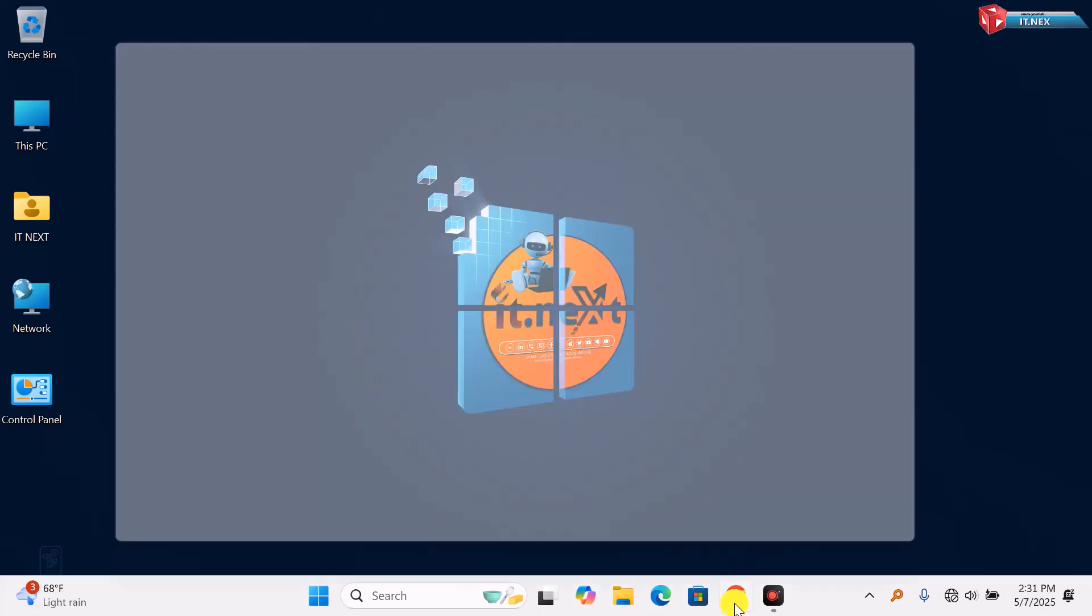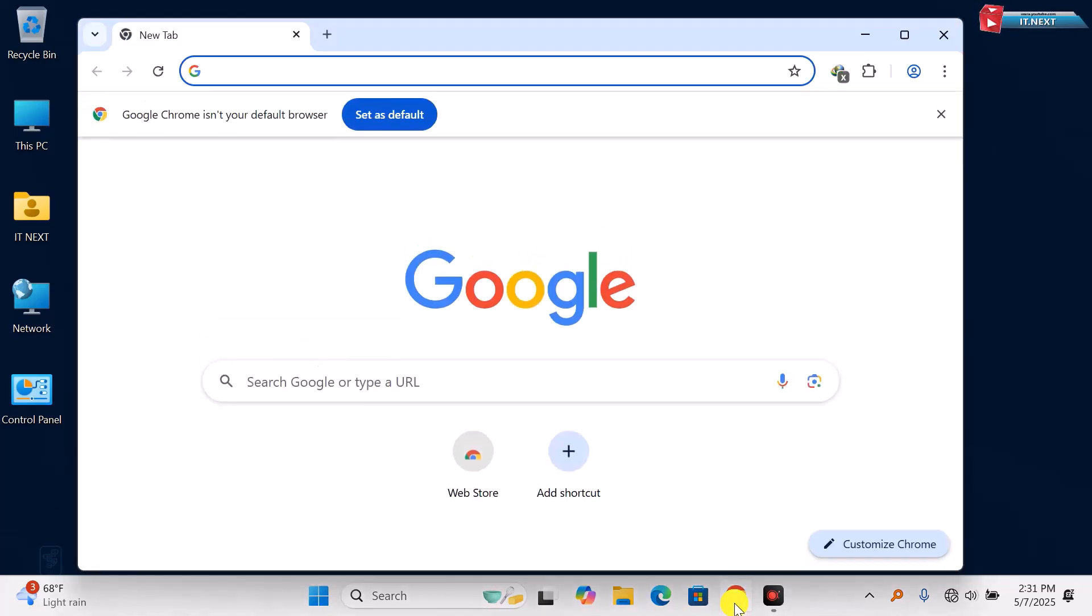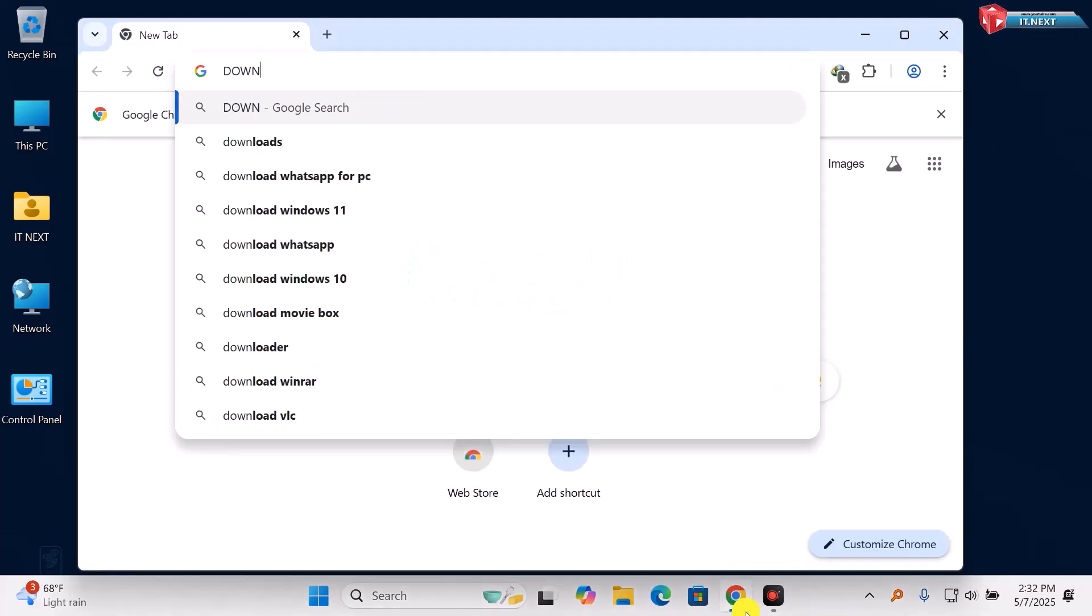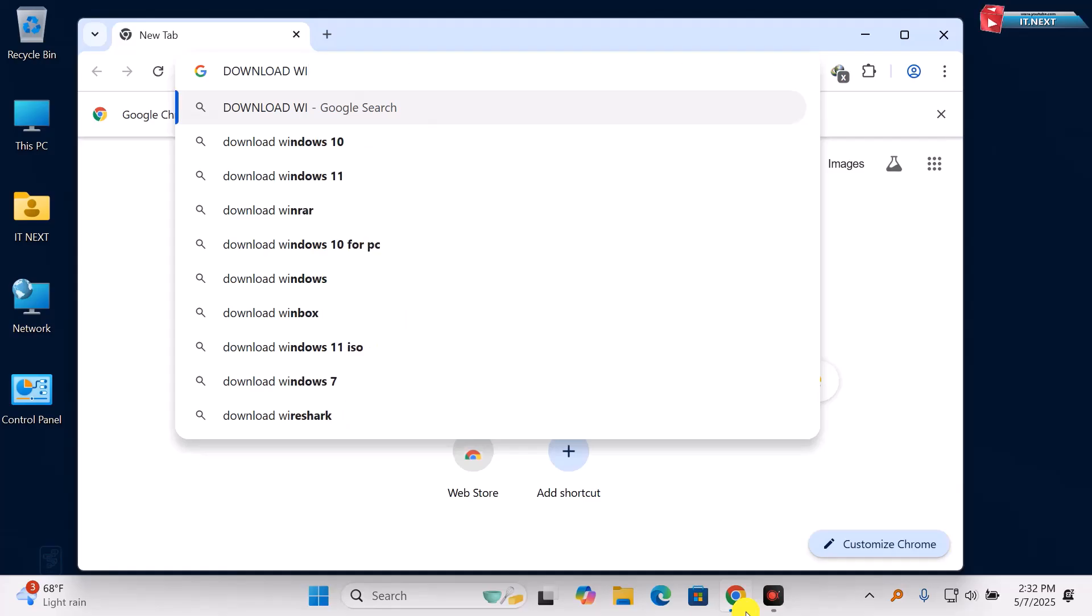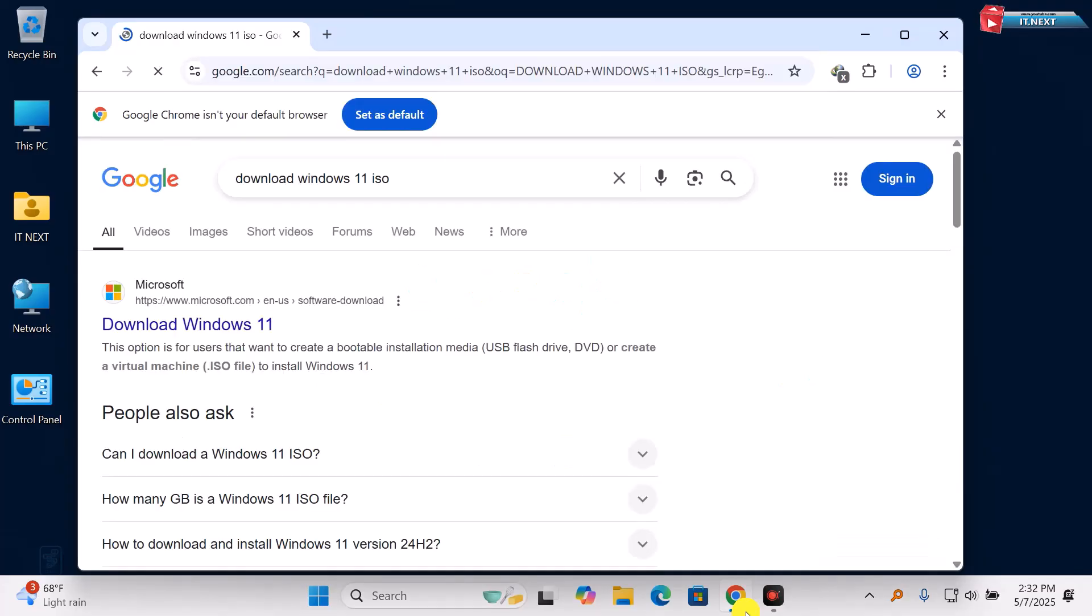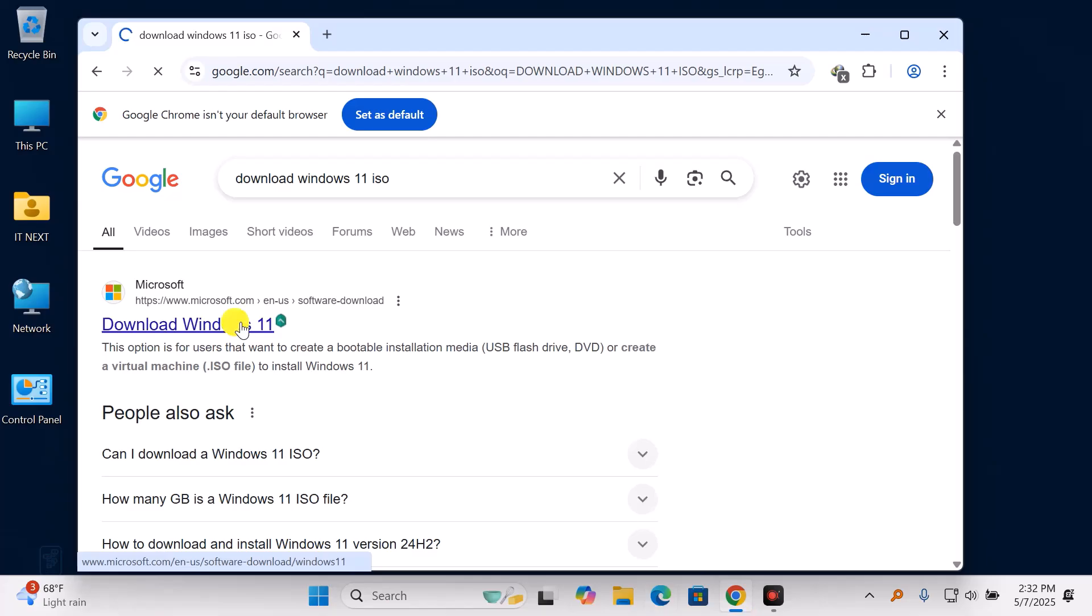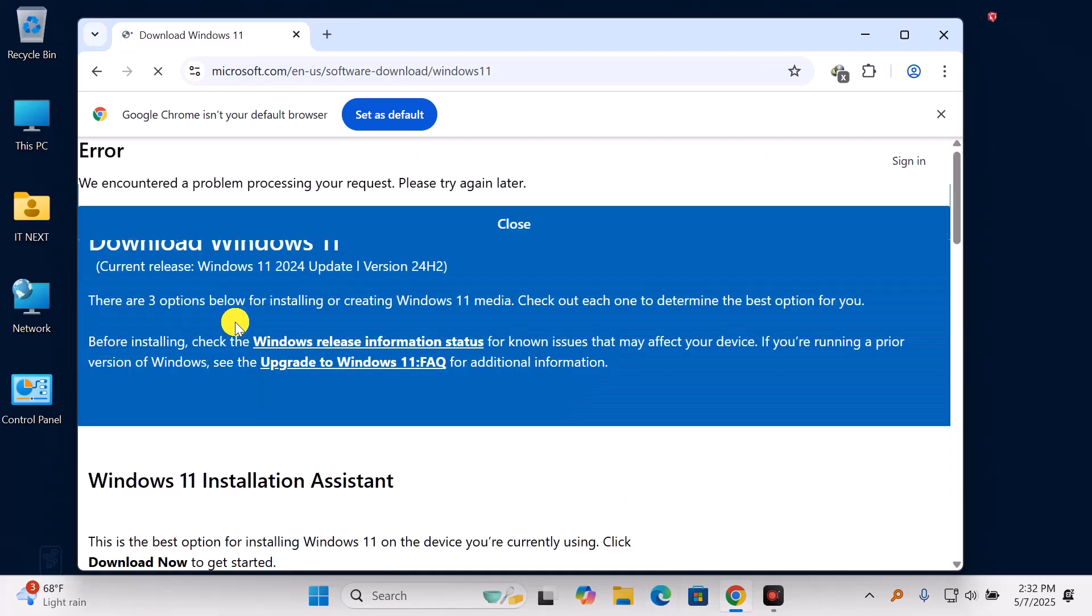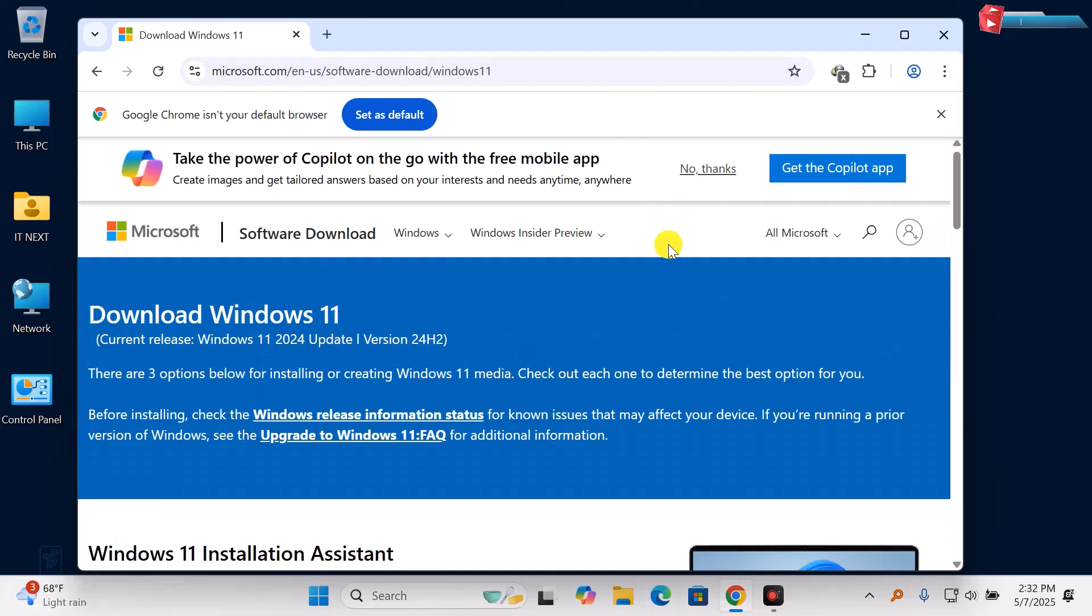First, open your browser and search Download Windows 11 ISO. Click to open this first website. I've put the link in the description below.